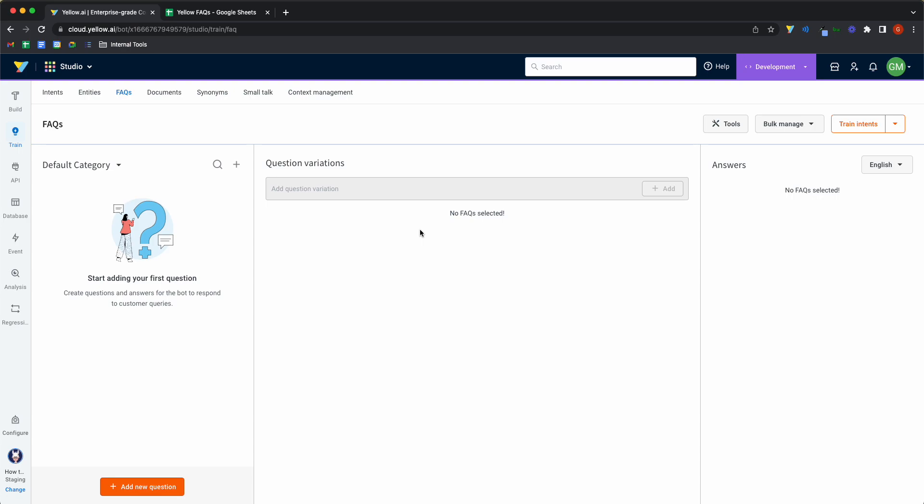Questions, which are basically different ways to ask the question. So if I have a question that can be asked in one way on one channel, it might be asked in a different way on a different channel, and that's what variations enable you to handle. And answers are, well, the answers to the questions. So let's look at an example.